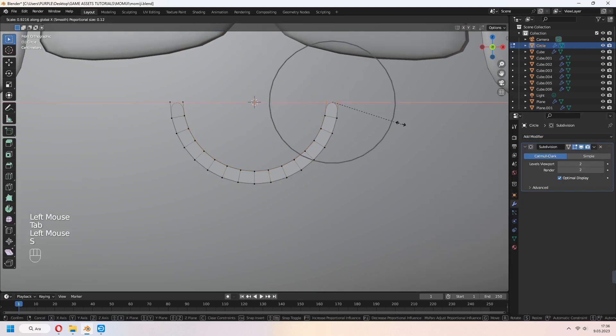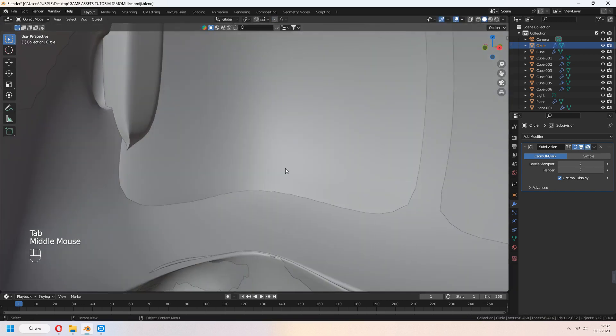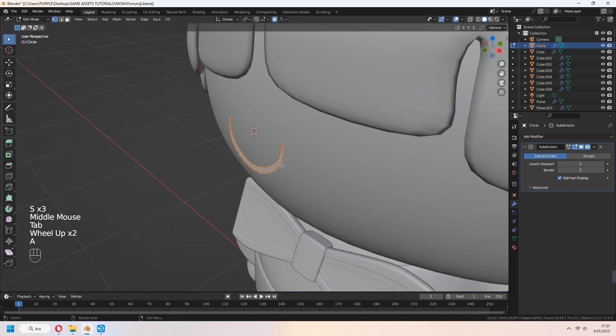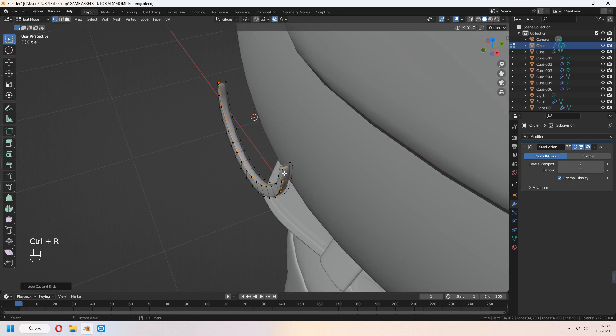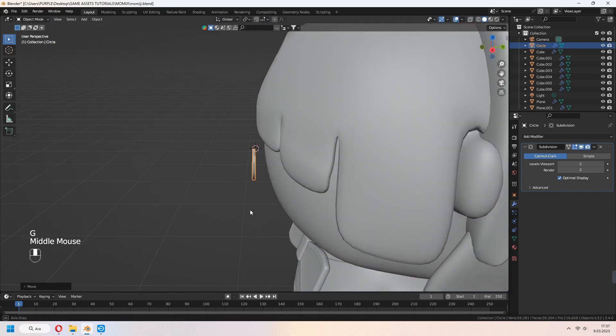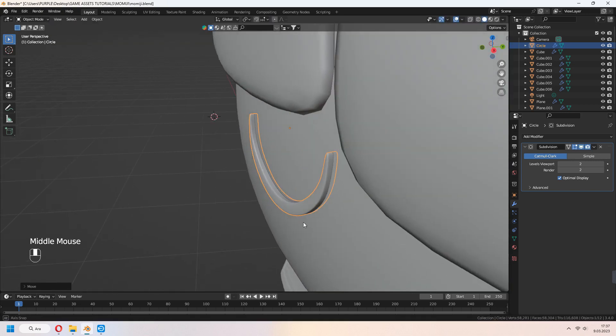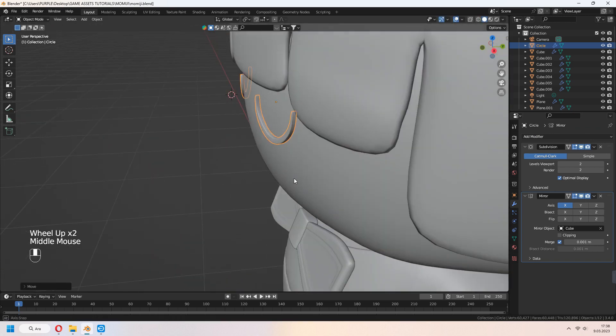Add subdivision surface modifier. S to scale. E to extrude for your eye. Scale, rotate and place it on your character's head. And add mirror modifier to make the other eye.